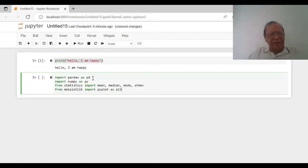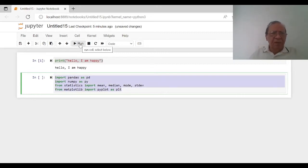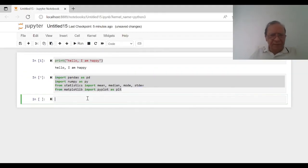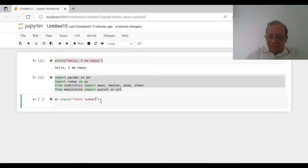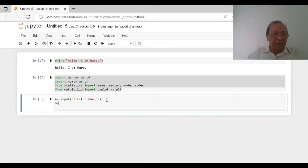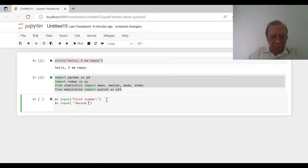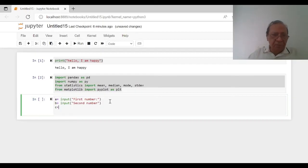There are more packages we will discuss in coming videos. Let us run these four imports first — they will run in the background, and if there is any error it will tell us. Then we write: A = input('First number'), B = input('Second number'), C = input('Third number'). Please note, all these numbers when entered will be stored as text.